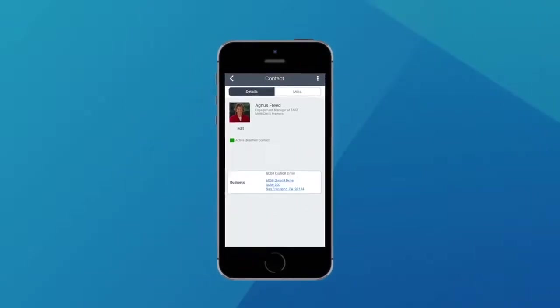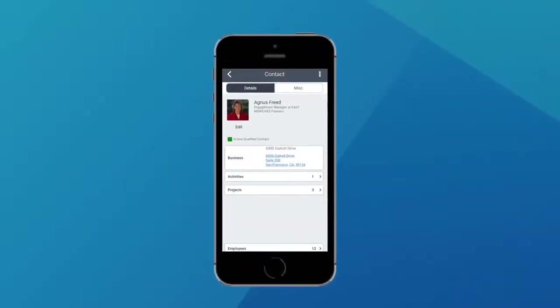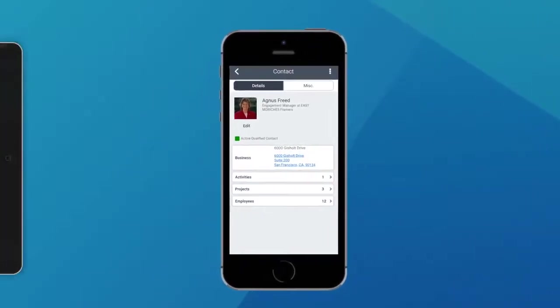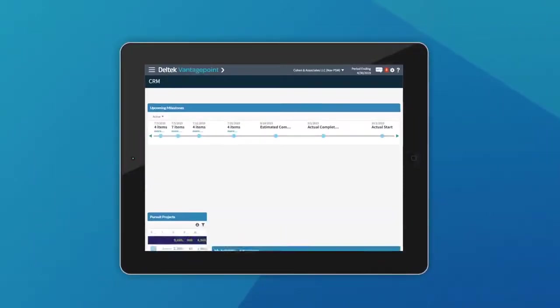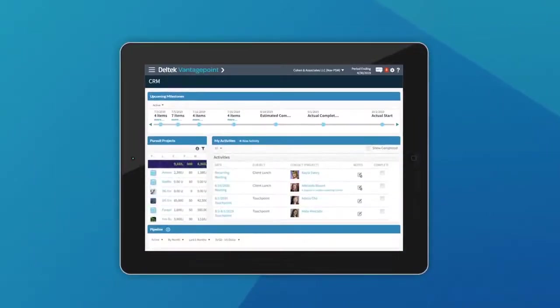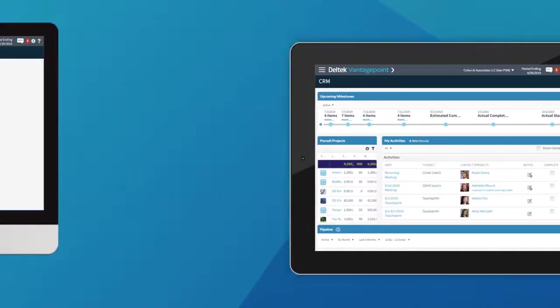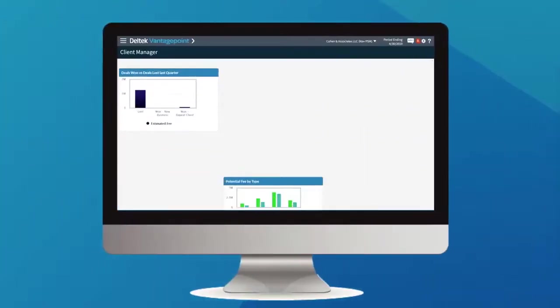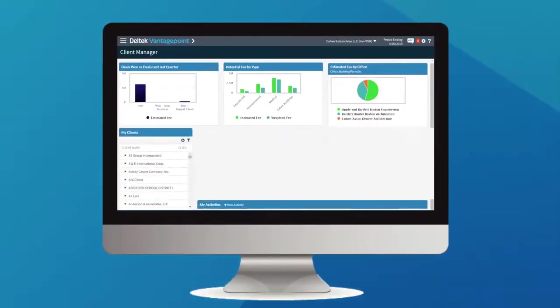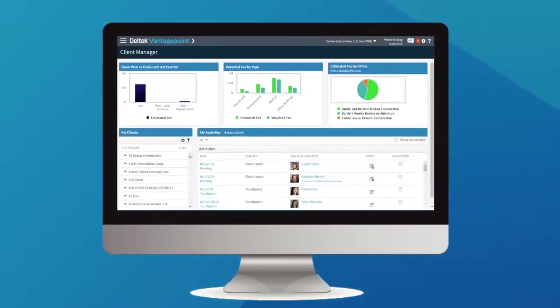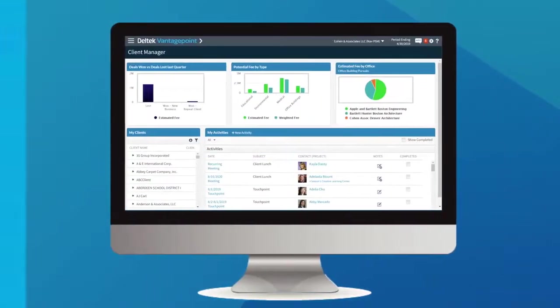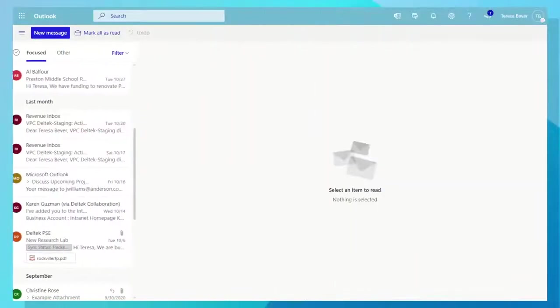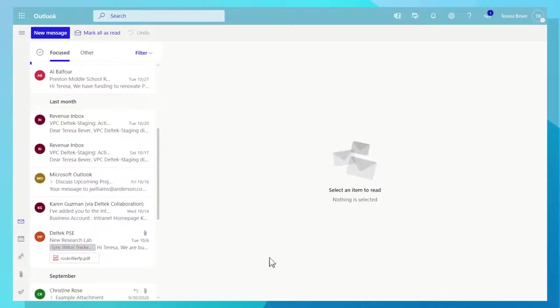Make business development easier with Vantage Point CRM's simple, intuitive user experience on your computer, tablet, or smartphone, delivering key client and pursuit details at your fingertips. Your employees are living in email.